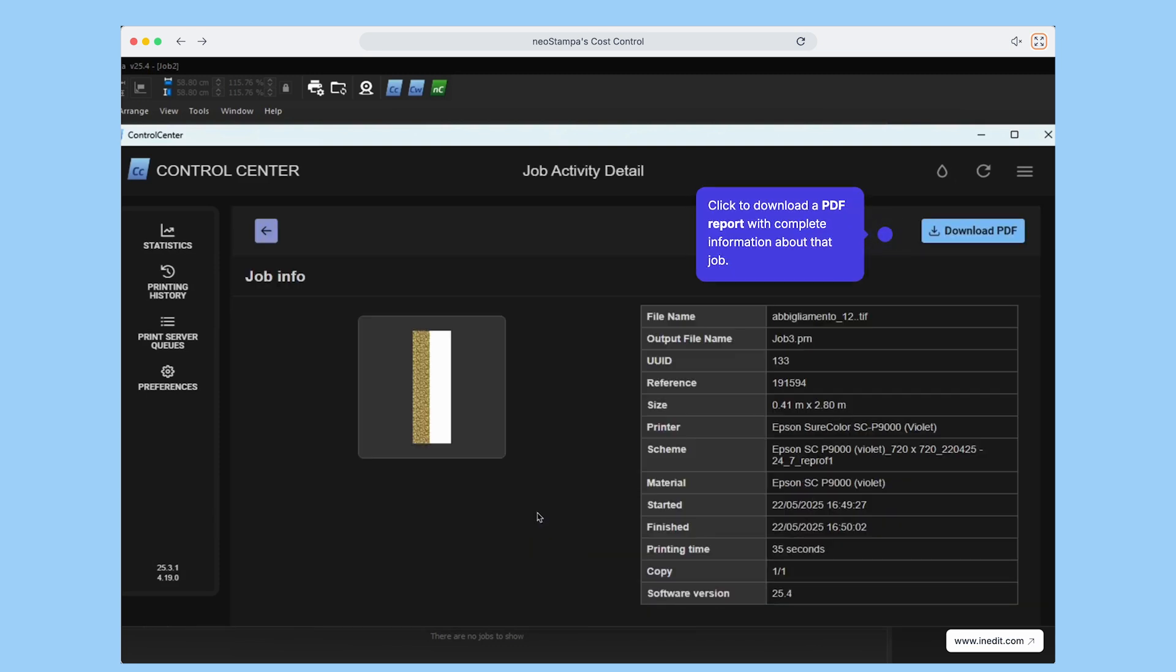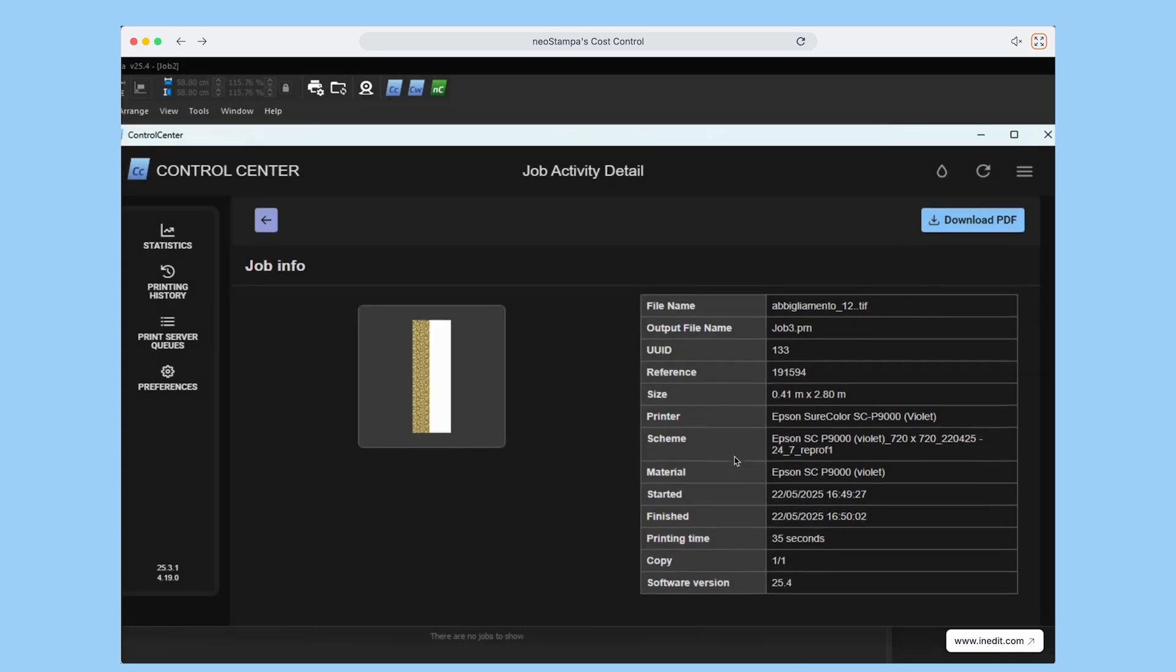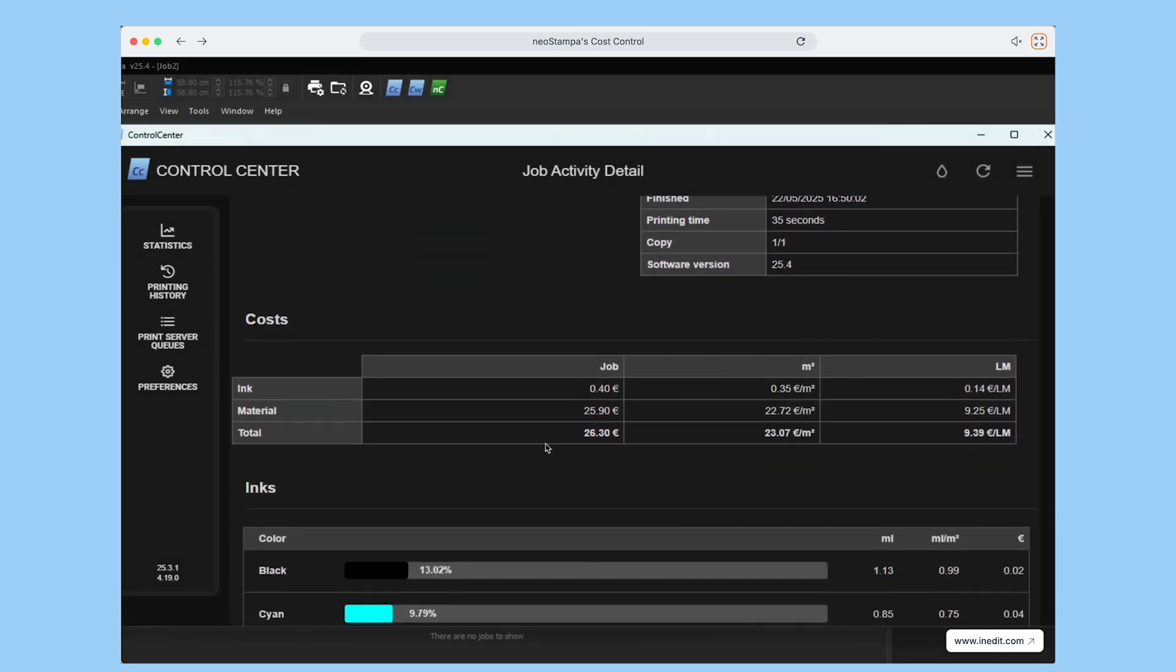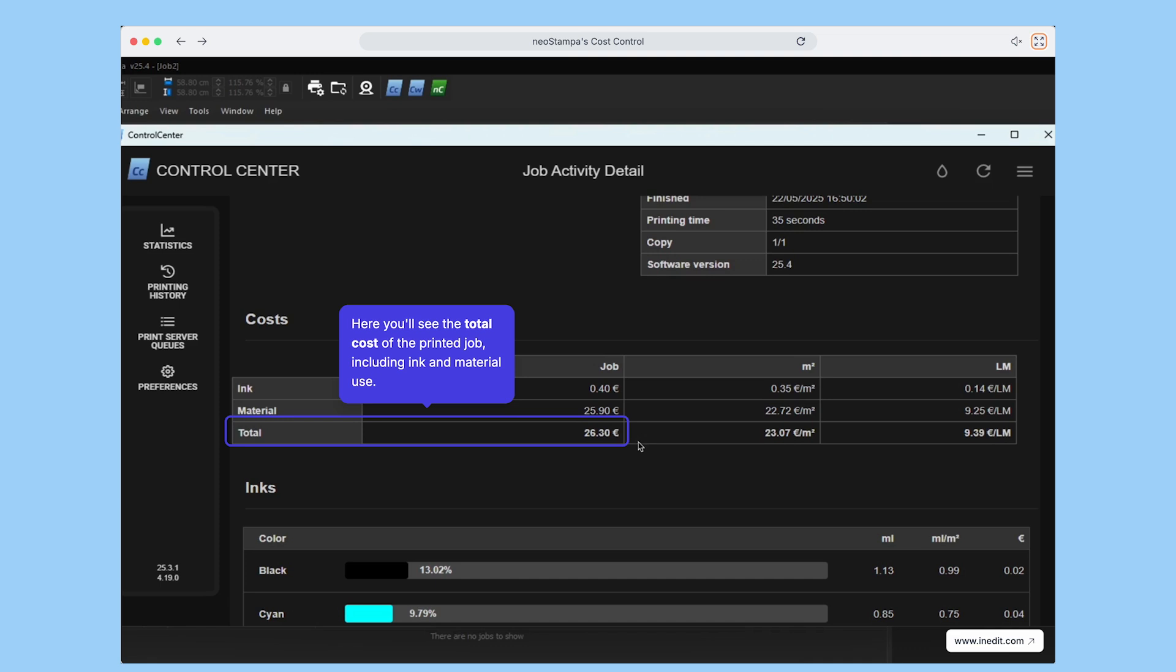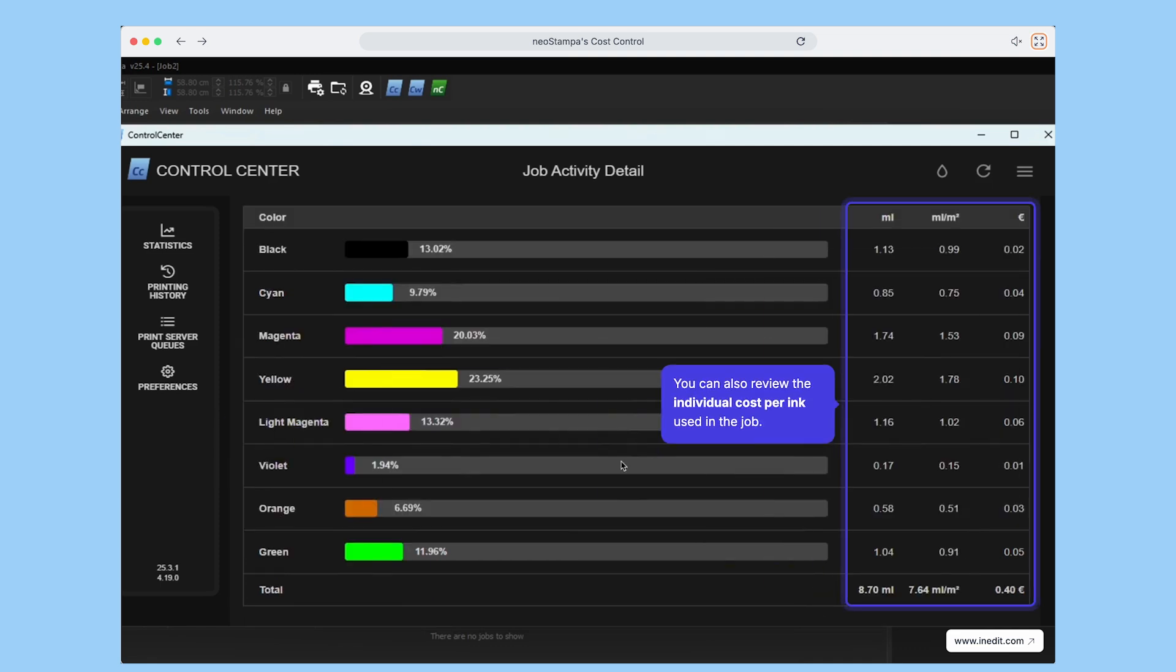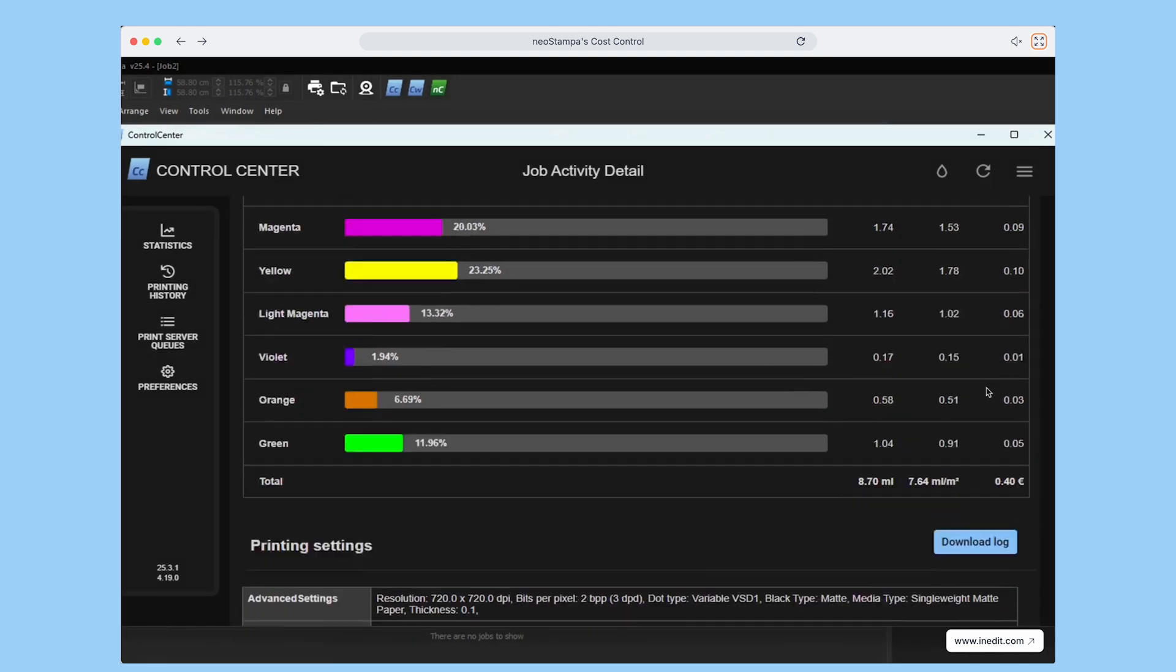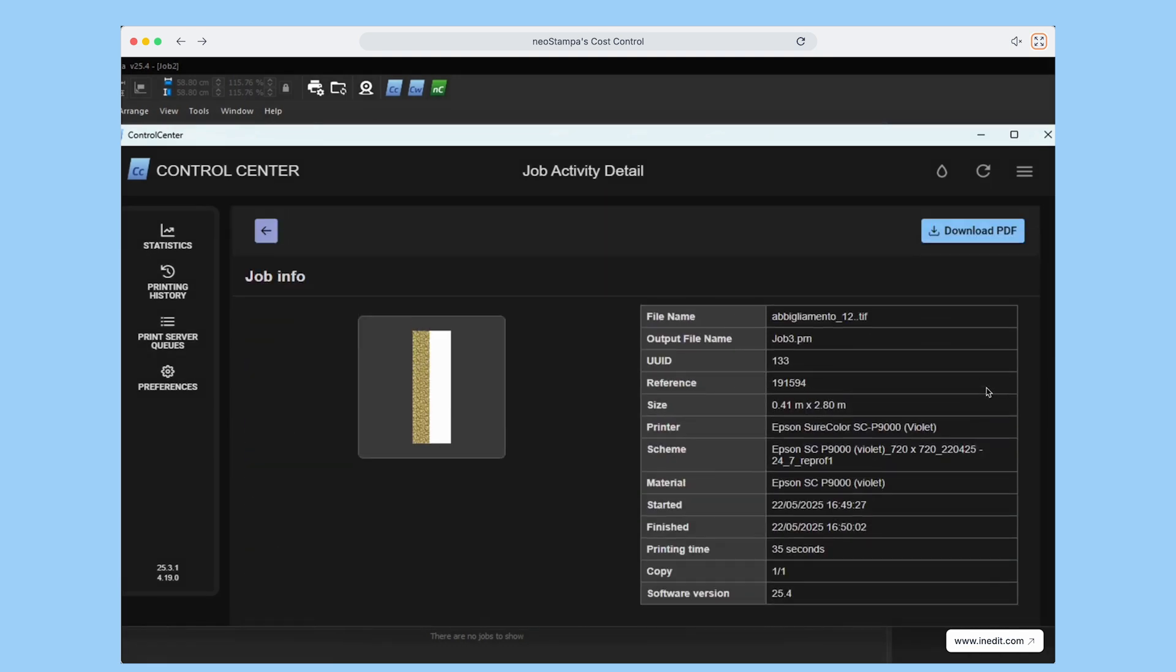On this screen, you'll get a full breakdown of the total job cost, including ink and material usage, all calculated based on the values you entered earlier. You can also take a closer look at the individual cost per ink used in the job, which makes it easy to track performance and spot optimization opportunities.